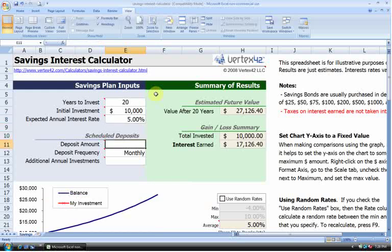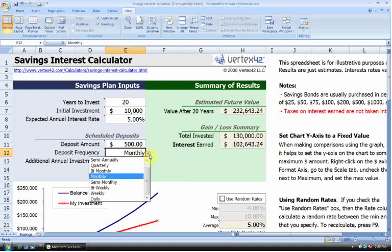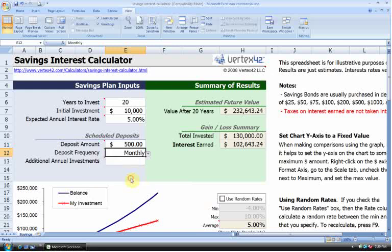Right below that we have our deposit amount. How much are we going to be depositing? And so I'm going to say that I can make a $500 deposit and that deposit is going to occur on a monthly basis. Now, you can make your deposits occur as infrequently as semi-annually or as frequently as daily, but I'm going to choose monthly.